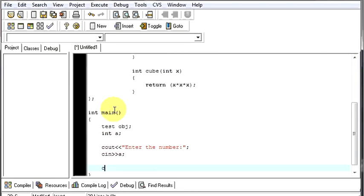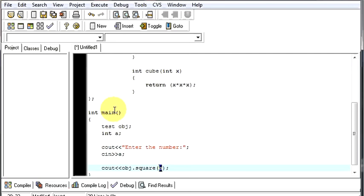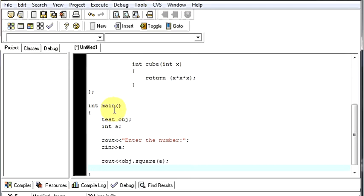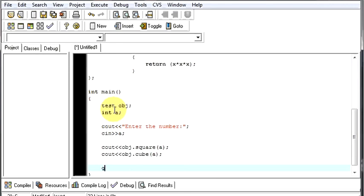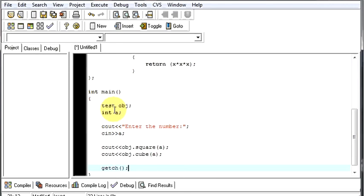Then, what we will do, we will print out object dot square of the number given by the user. What is the number given by the user? That is a, because we are storing the number given by the user in a. So, we will pass a to our function square. Similarly, we will do it for object dot cube. We will send a to it. Then, we will end our program using a getch.